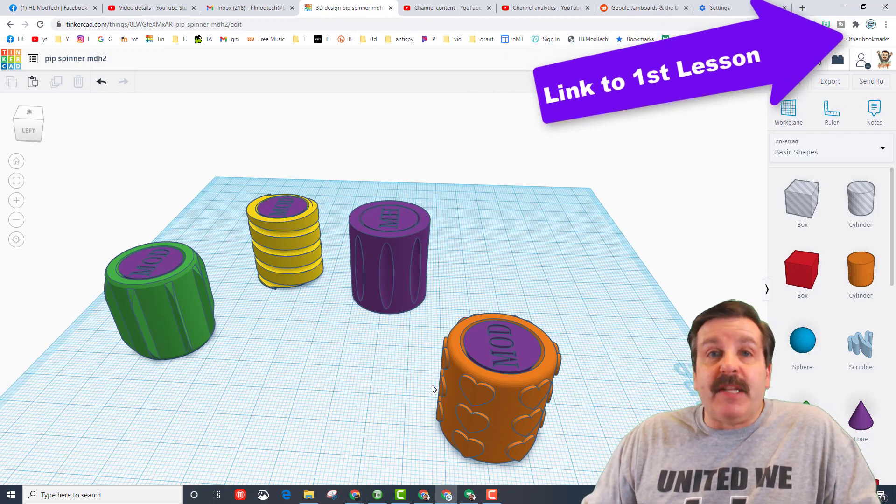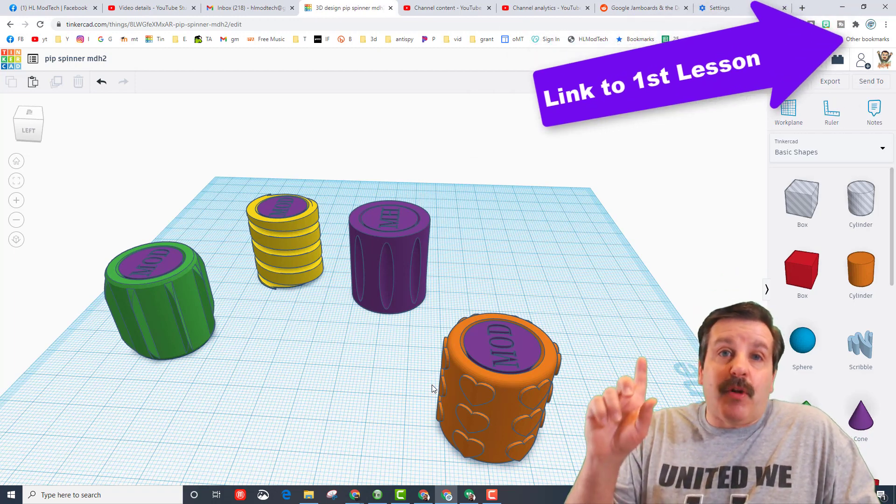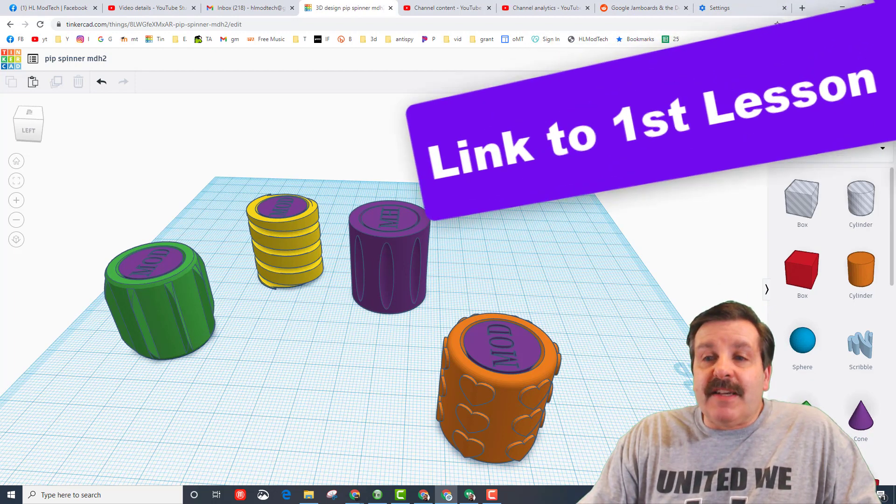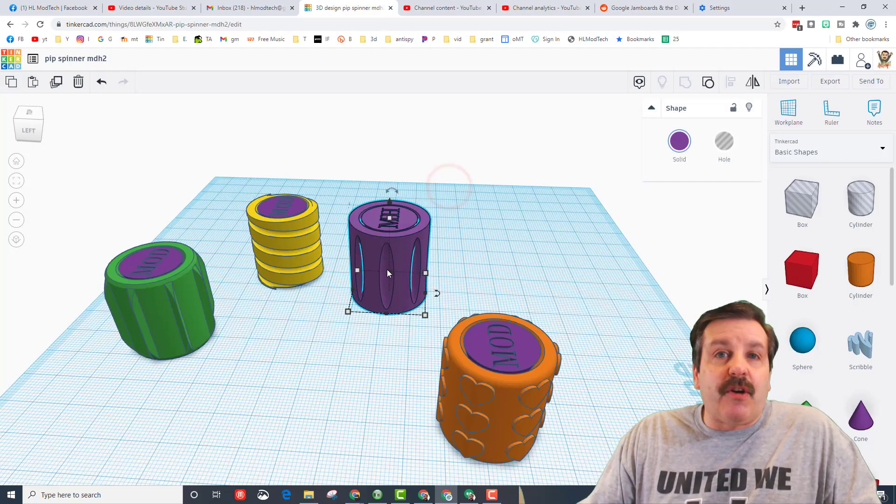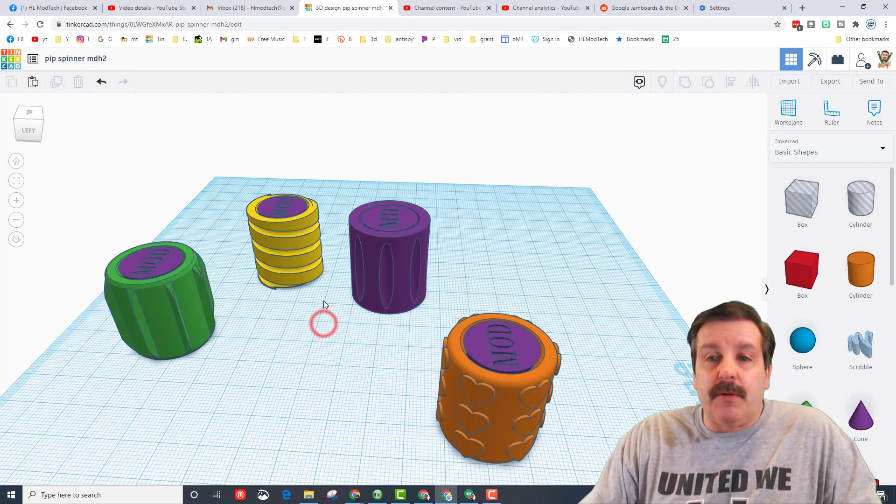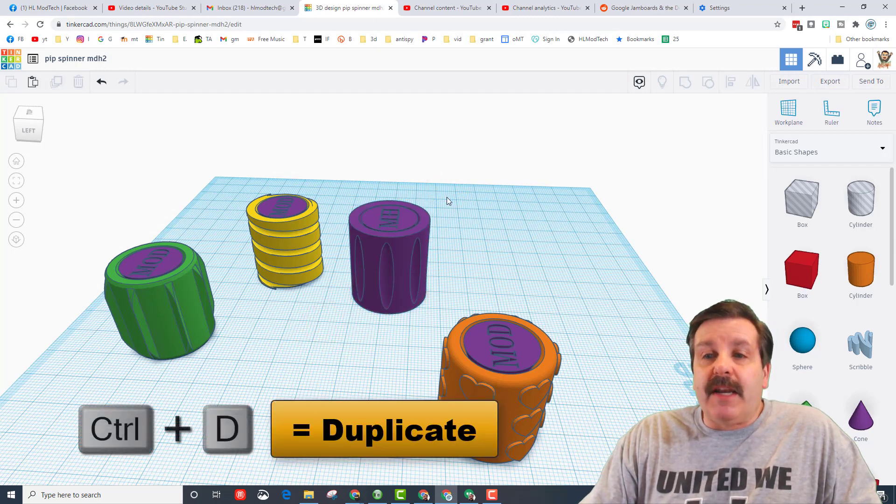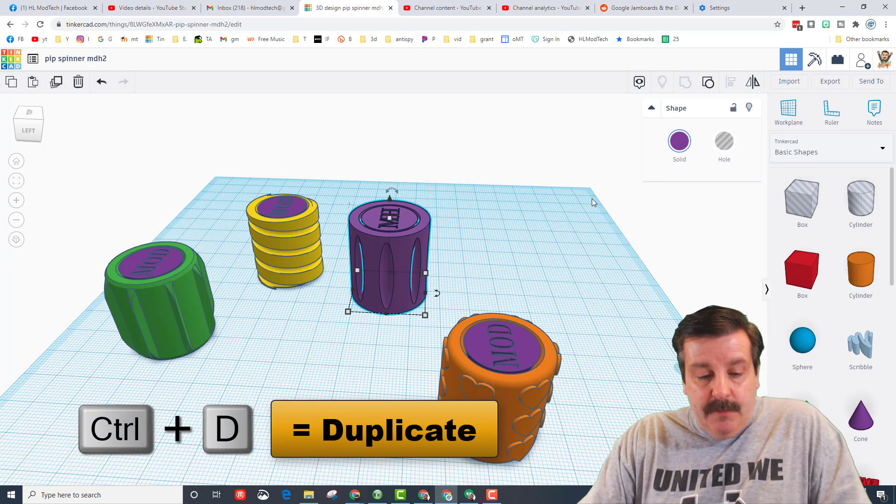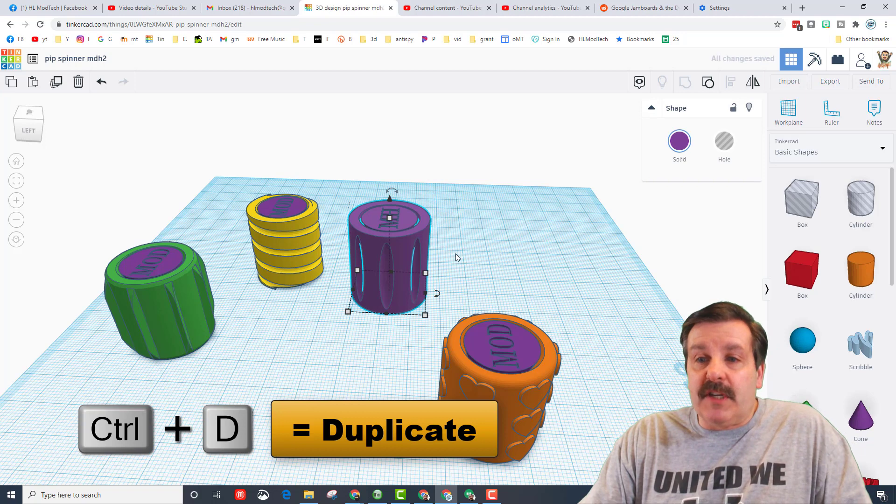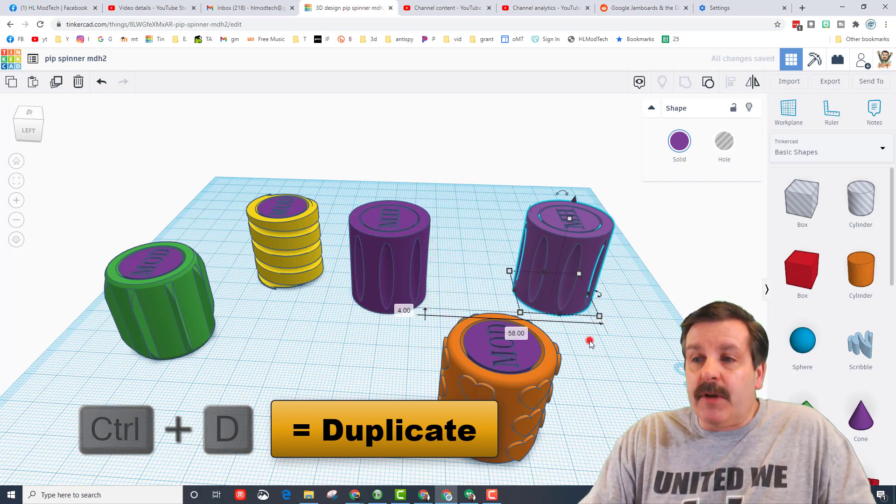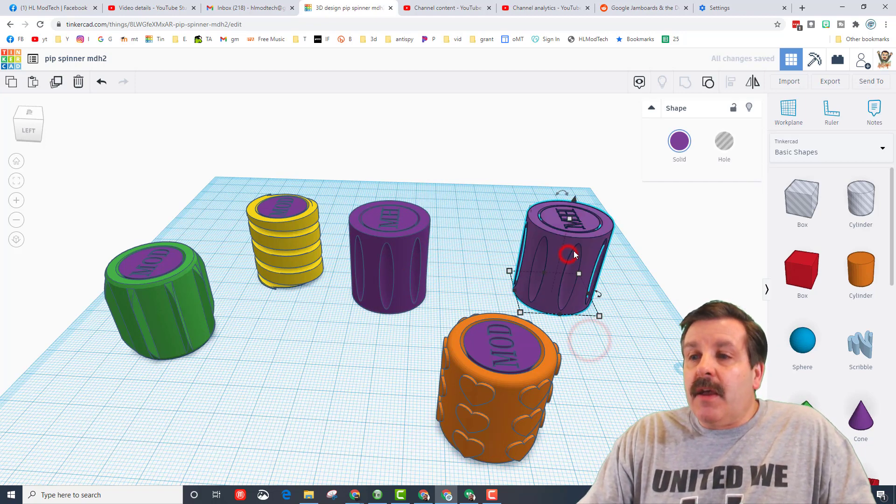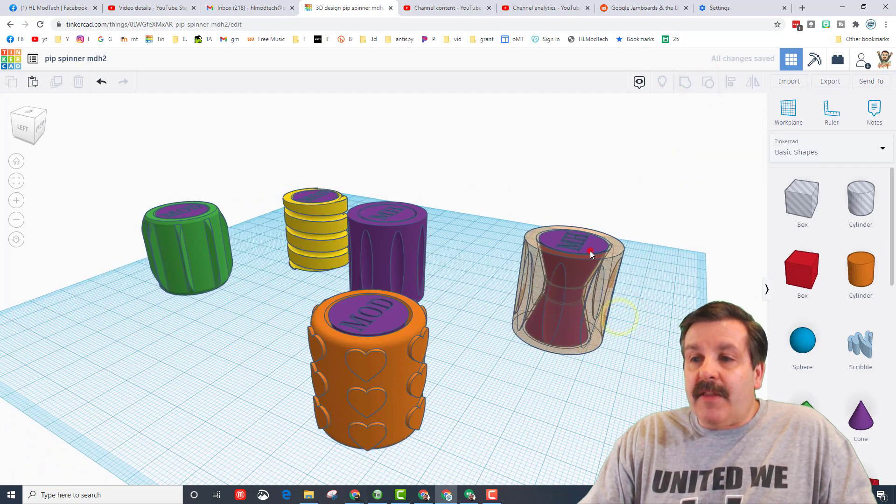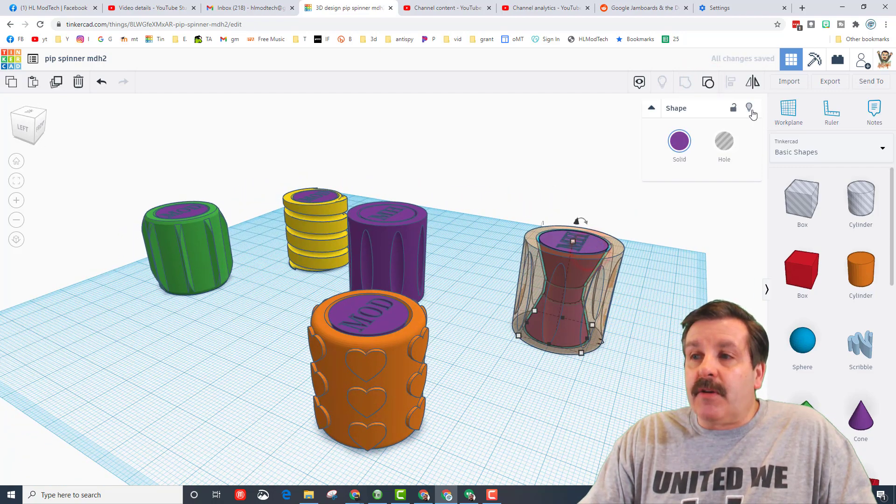My friends, if you haven't completed the first lesson, I will have a link up above. The first lesson teaches you how to quickly build this little dude. Then what I did was I duplicated him with ctrl D.